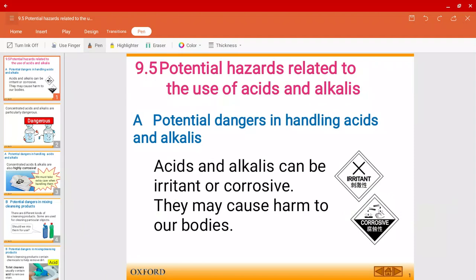Mr. Harris here and welcome to a new video of chapter 9.5. In this video we're going to talk about the potential hazards related to the use of acids and alkalis.